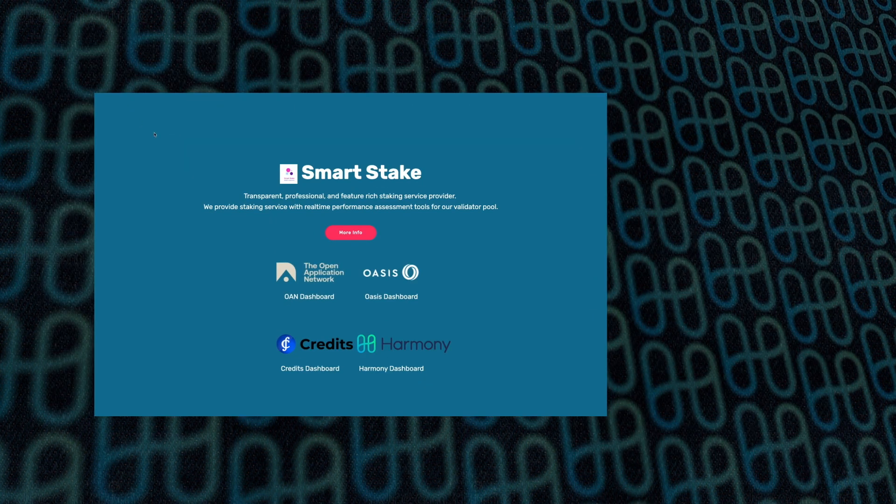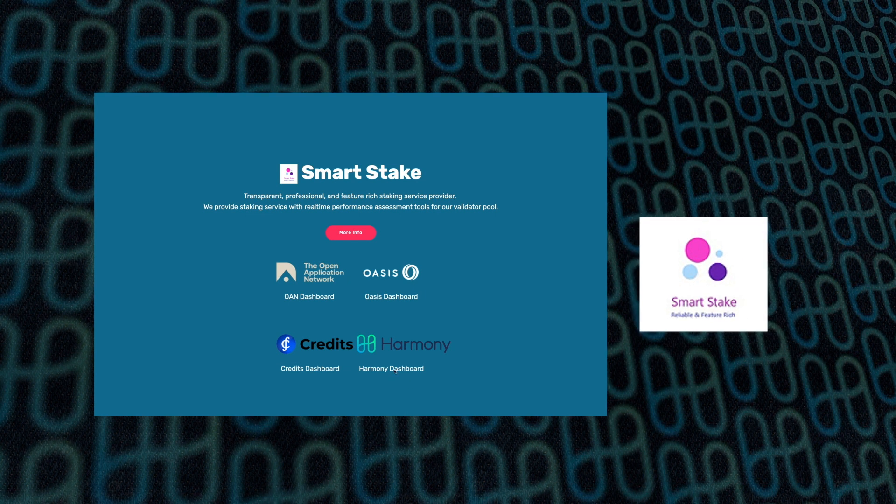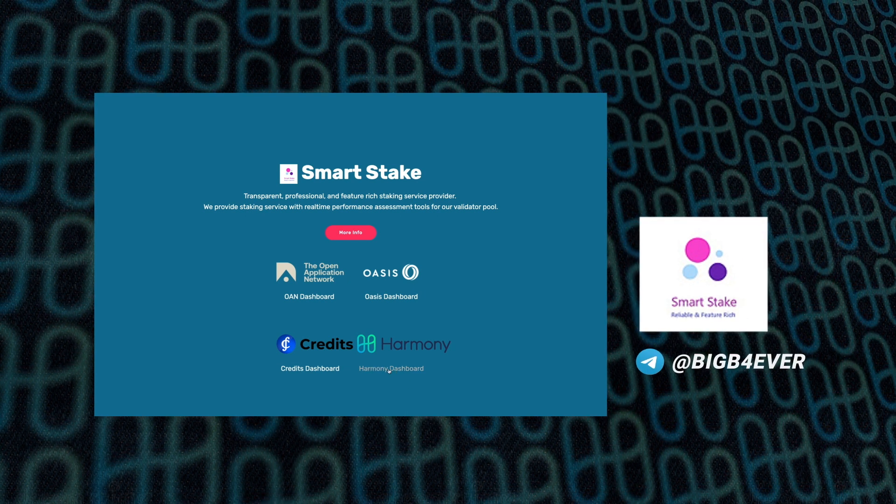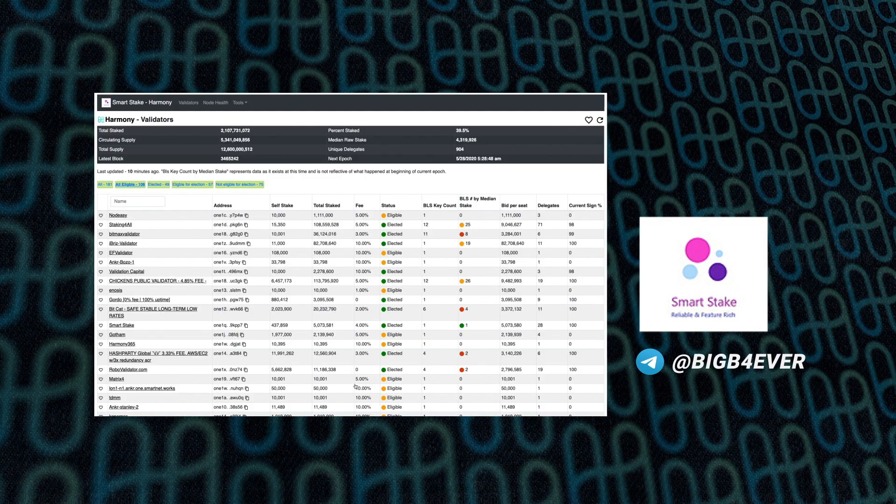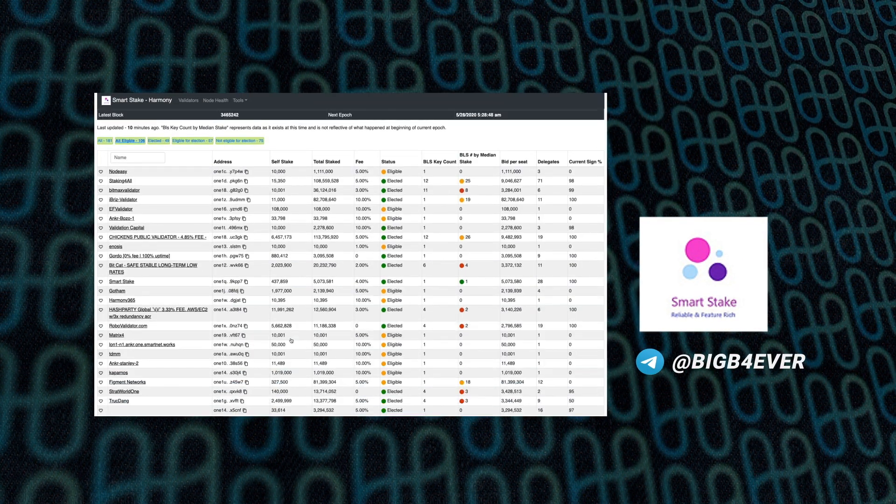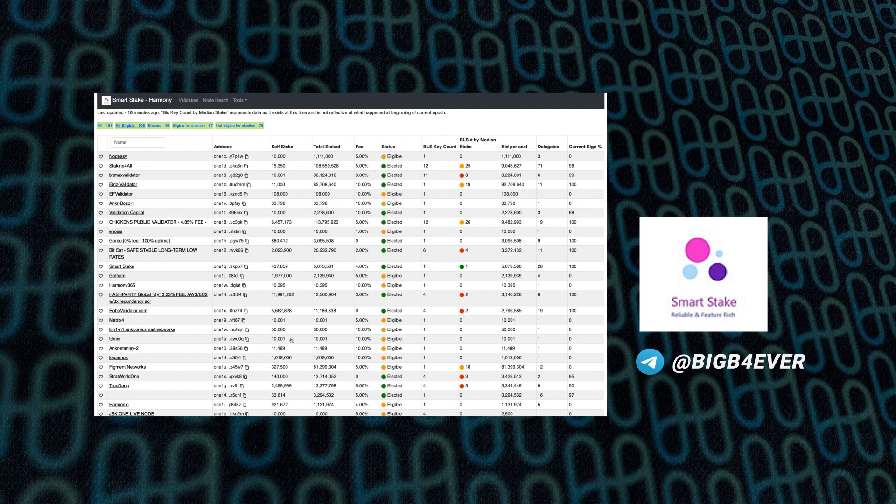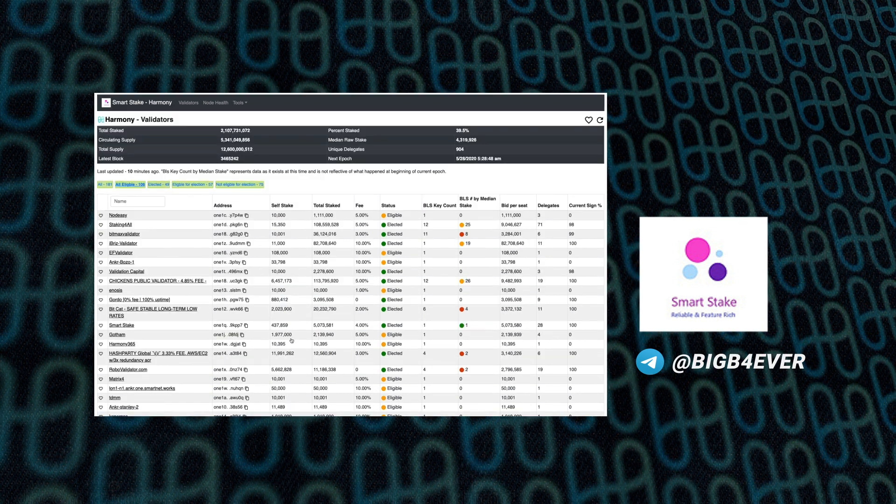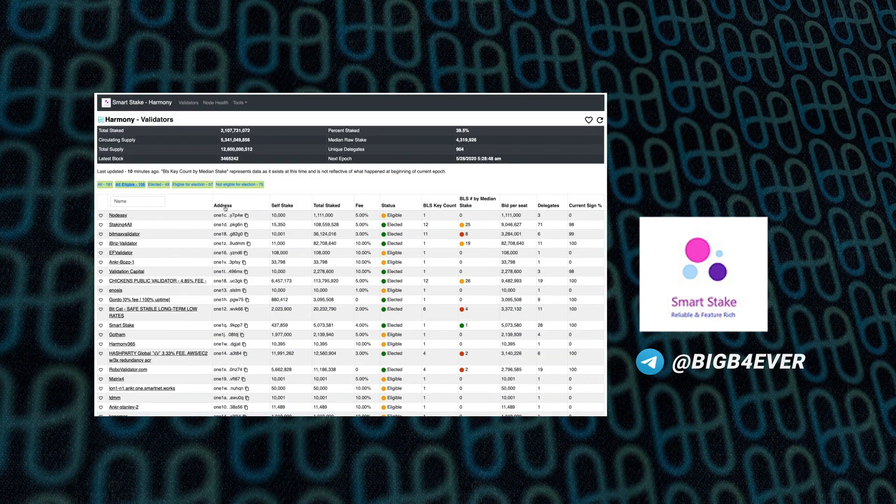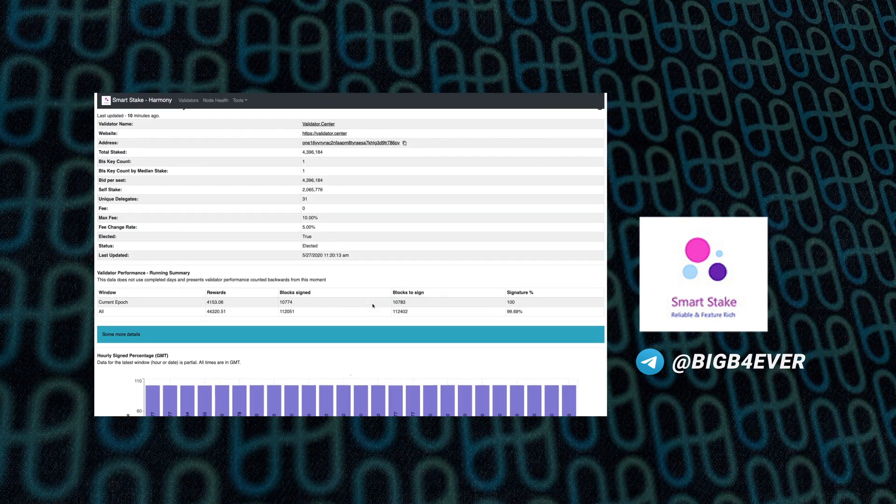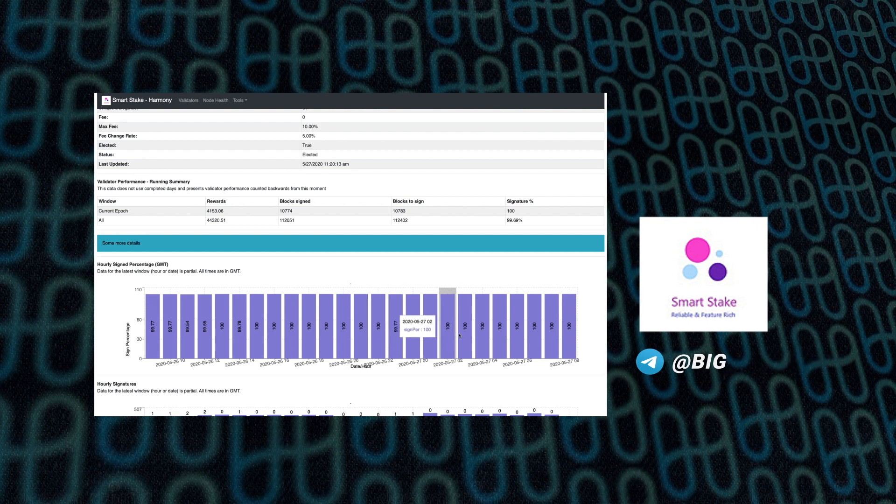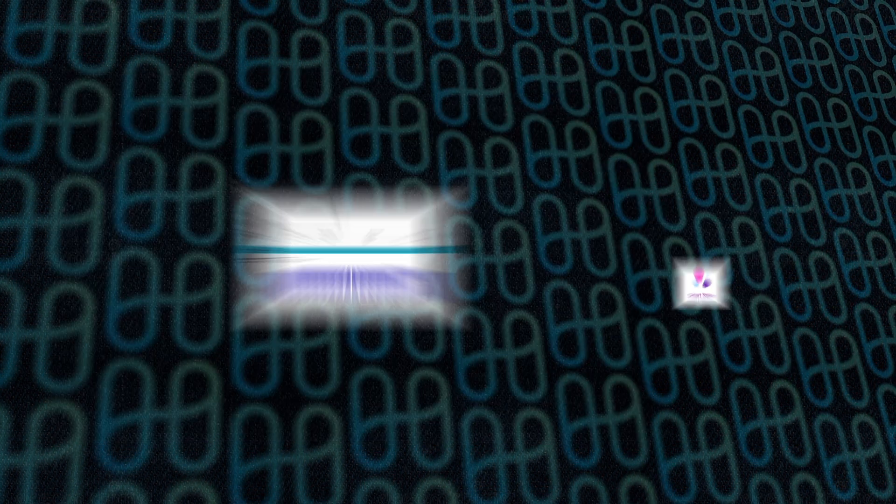Next is the Smart Stake Harmony Dashboard from Big B, and this allows you to monitor performance of all validators from different perspectives. You'll be able to find all sorts of different analytics on validators and delegators there, super useful.